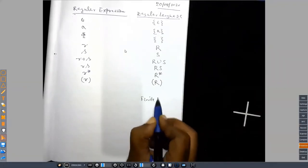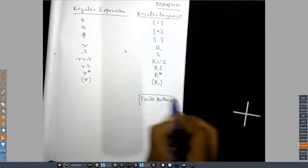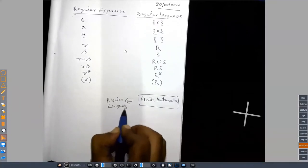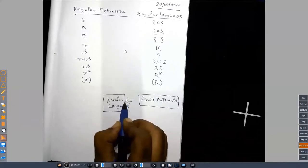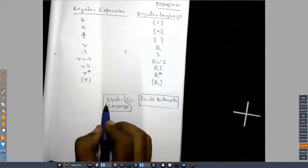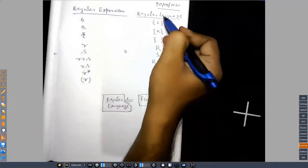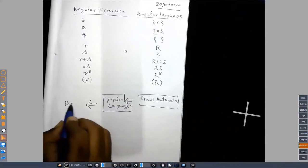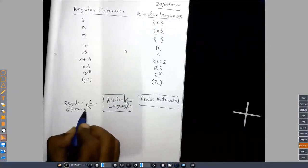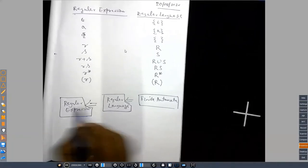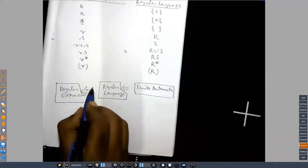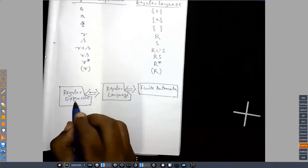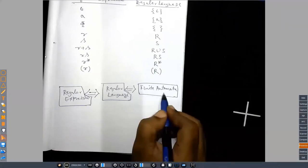Finite automata are connected with regular languages. If you can design a finite automaton for a language, that language is called a regular language. We have now given another definition via regular expressions. That means there must be some connection between regular expressions and finite automata. For every regular expression there corresponds a language, and the question is: given a regular expression, can we design a finite automaton for it?